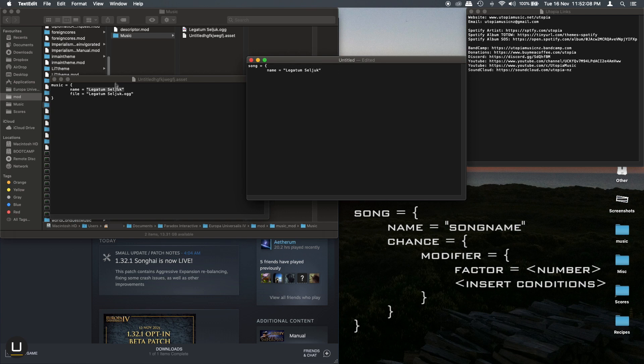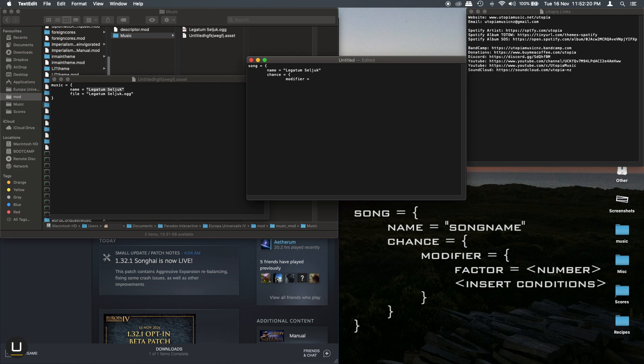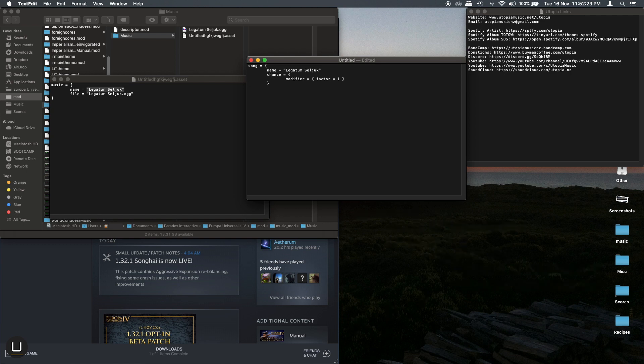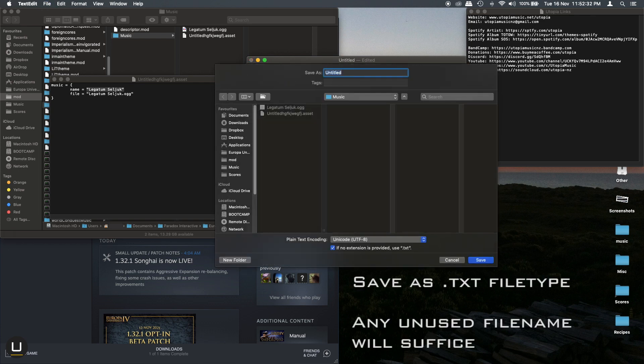Then we can begin modifying the chance that the song has to play. So we start with chance and then modify and factor equals one. Most vanilla tracks have a factor of around one to begin with, so always start with this number. Save this file with any name you like. It doesn't matter as long as it does not conflict and make sure that this one is a text file and not an asset file.